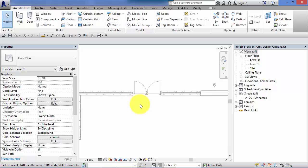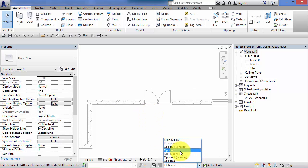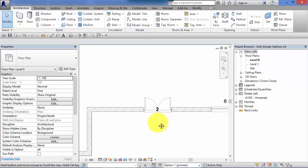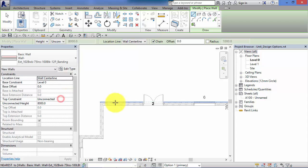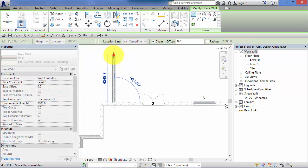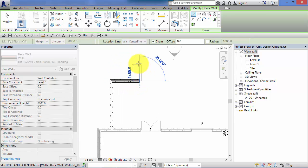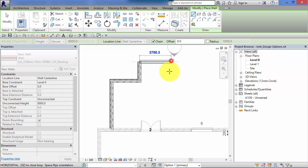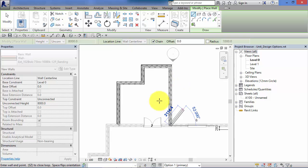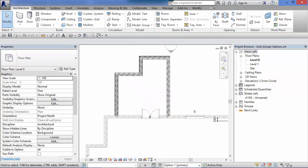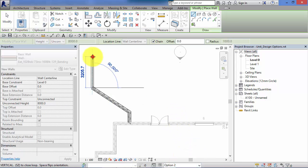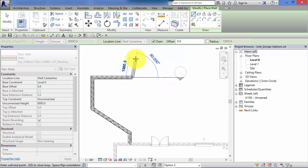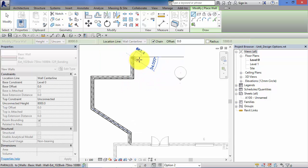Now let's explore the small extension to the back. In the Rear Extension option set, select Option 1, choose an external wall type, and create that first option. Notice how the walls will still interface with walls in the main model even though they're on an option set. Then swap to Option 2 and create the alternative extension design.